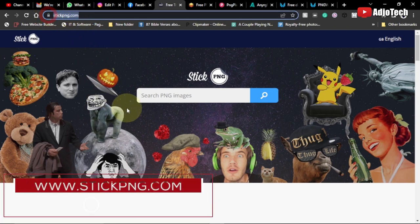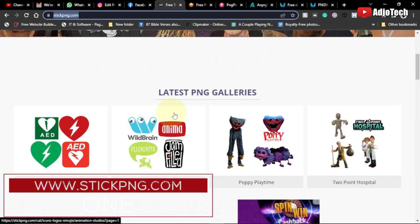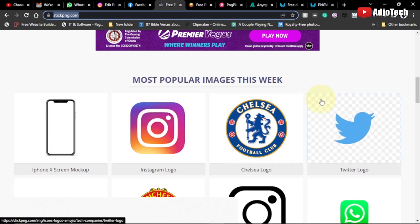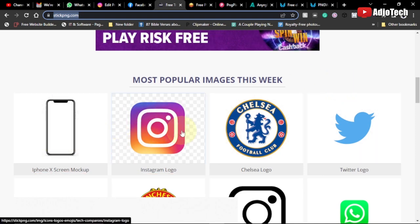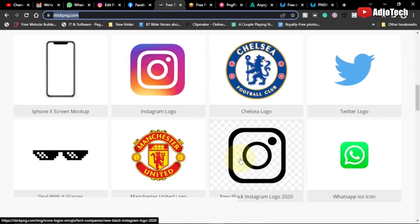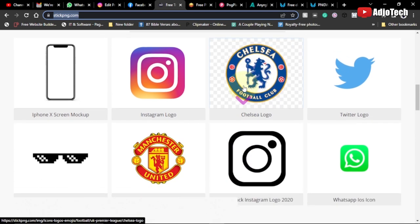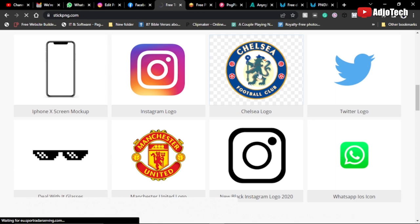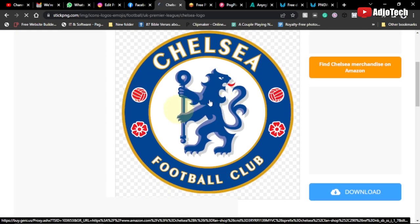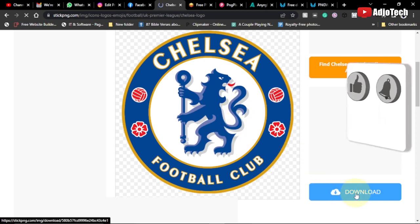The first website is stickpng.com. If you visit this website you're going to see several images, and these images typically don't have any background — the background is transparent — so you can download and use them on top of other images. Let's see how we can download one. Let's say I want to download the Chelsea logo — I'll just click on it and I can see it here with no background. All I have to do is click on download.